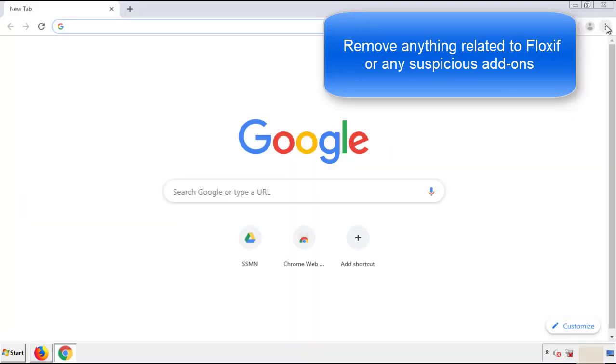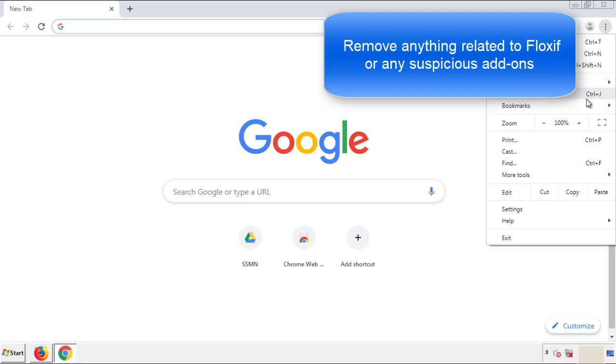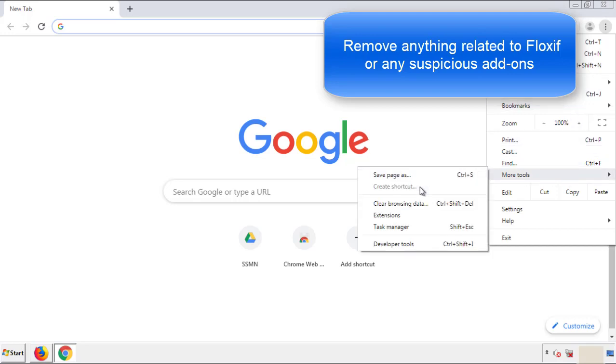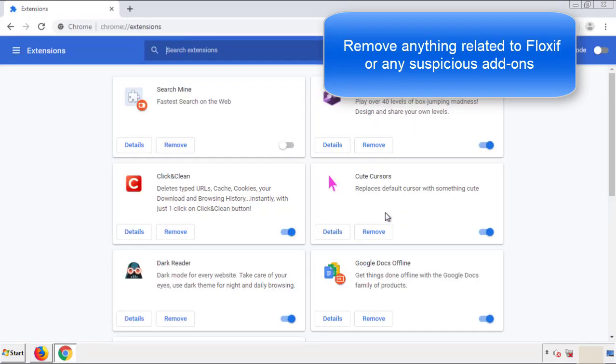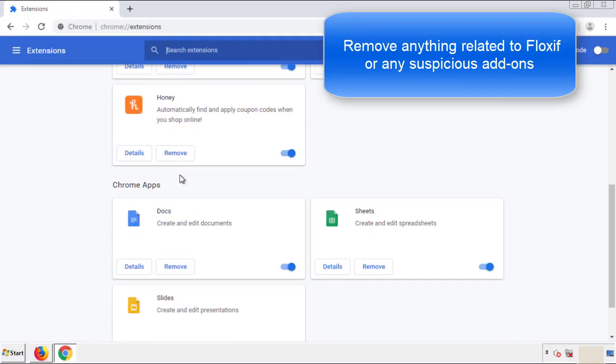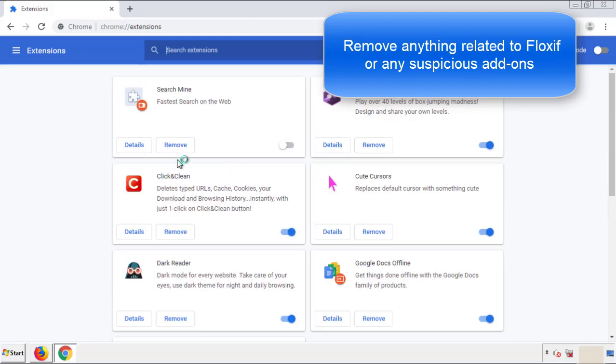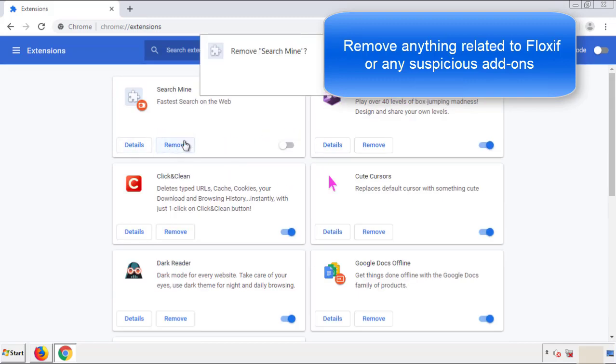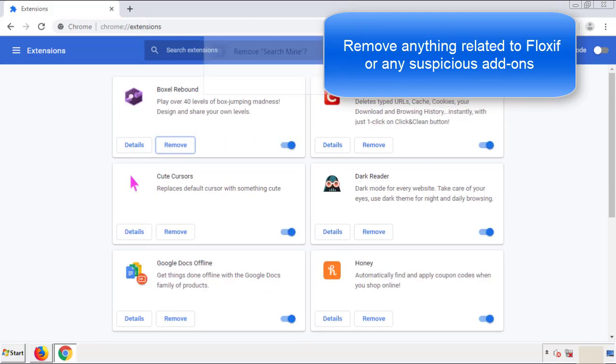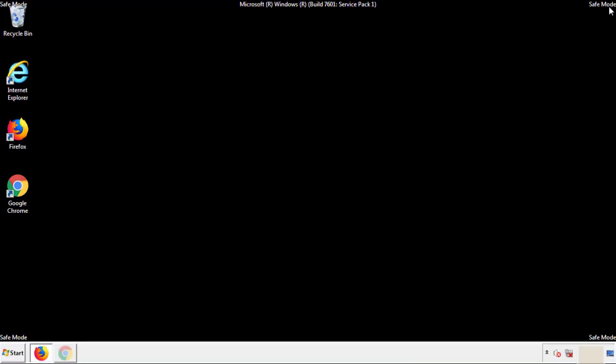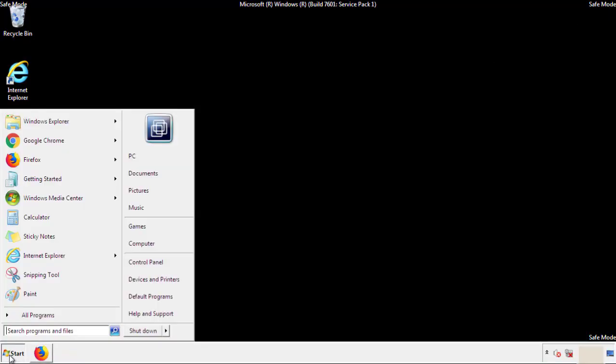From the menu button, into settings, click over extensions, and again, we're looking for anything suspicious that we need to delete. Click remove, and we're done. All we have to do now is restart the computer, and make sure that we got rid of the adware.